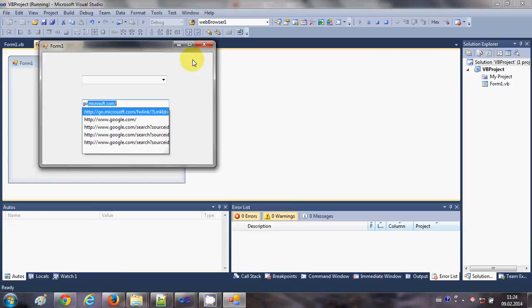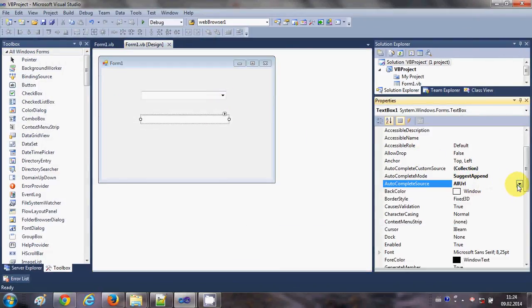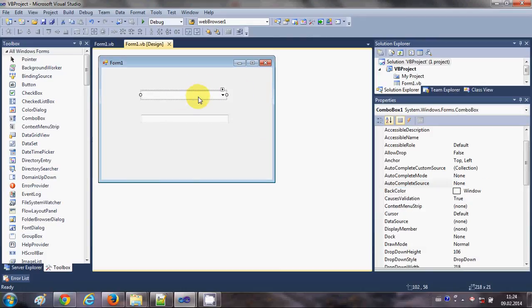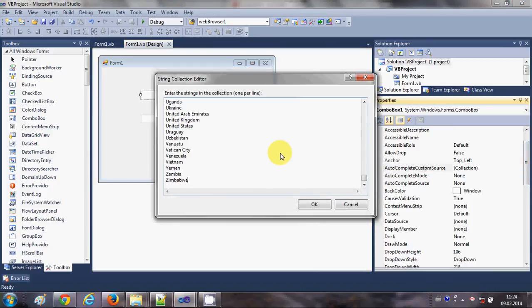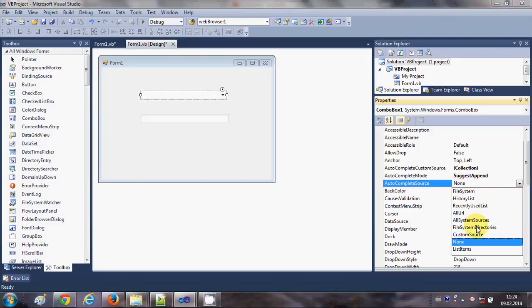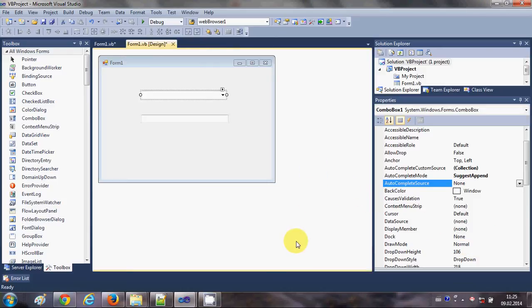You can explore all kinds of suggestion sources: recently used list, all system sources, file system directories, and more. The same autocomplete functionality works for your list box as well — you can set a custom source, choose modes, and choose source types. The combo box also has an additional AutoComplete Source option called List Items, which lets you bind database options. I haven't covered database binding in Visual Basic yet, so I'll show that in a future video.